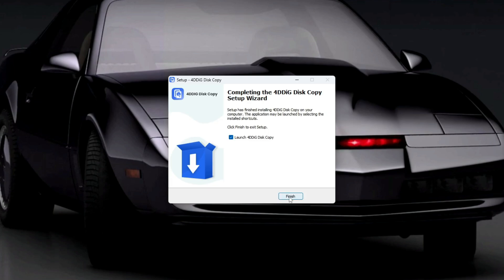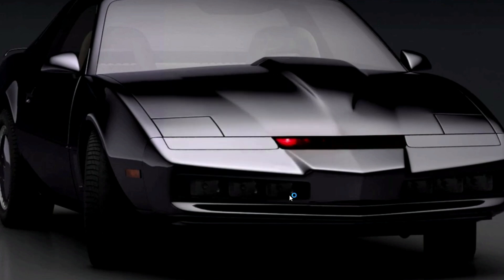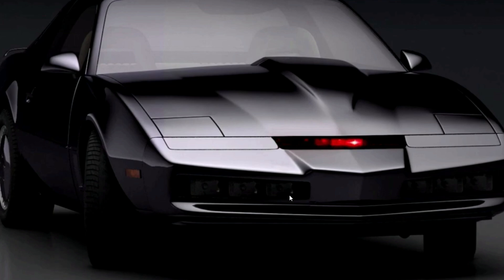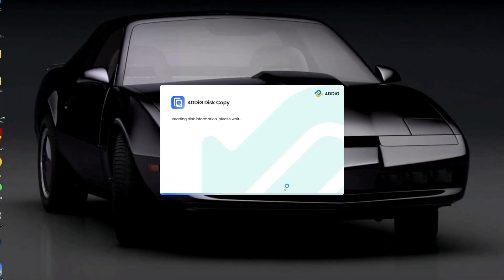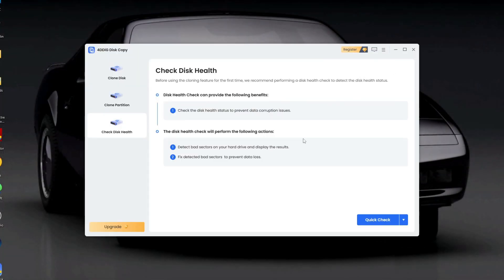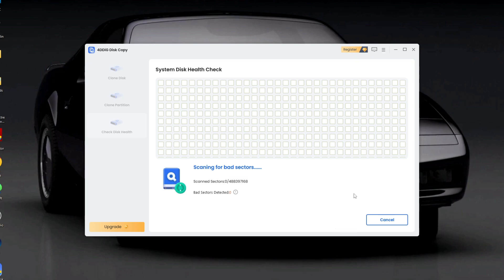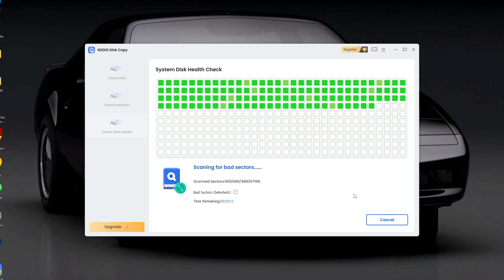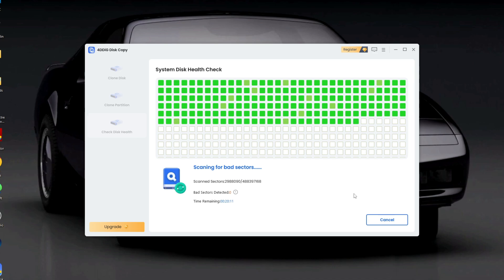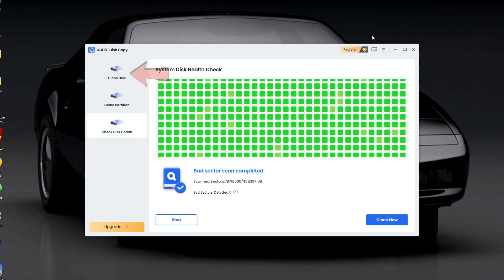Click Finish to launch the program, and you'll see the 4DDiIG Disk Copy interface. Before starting the cloning process, it's a good idea to check your drive's health.